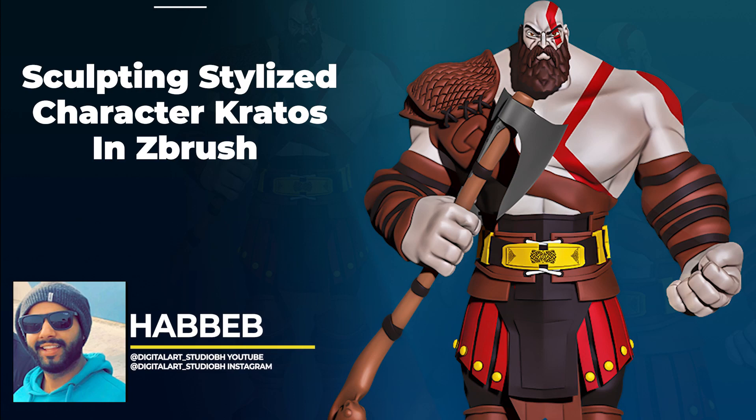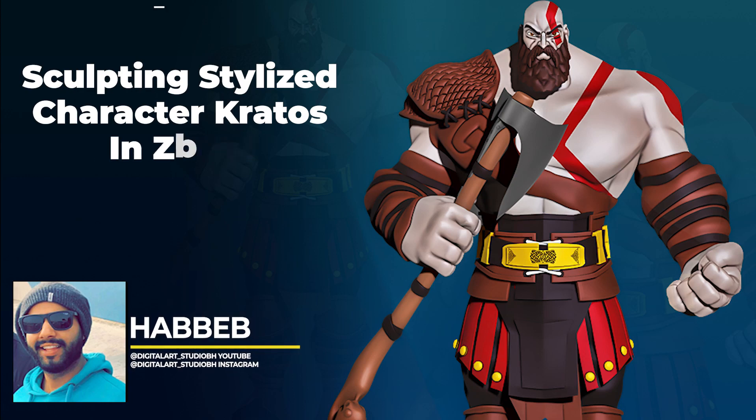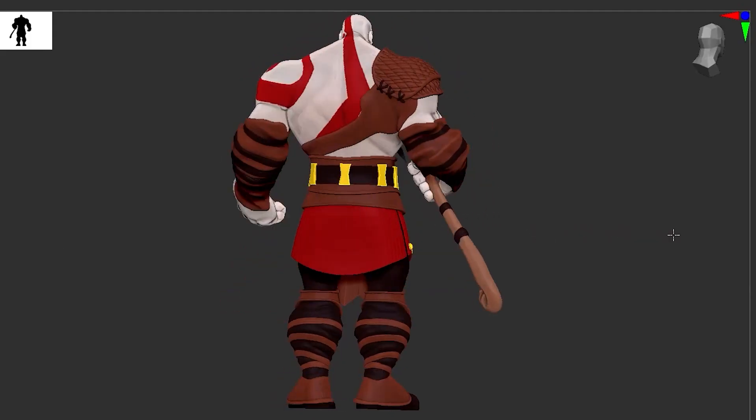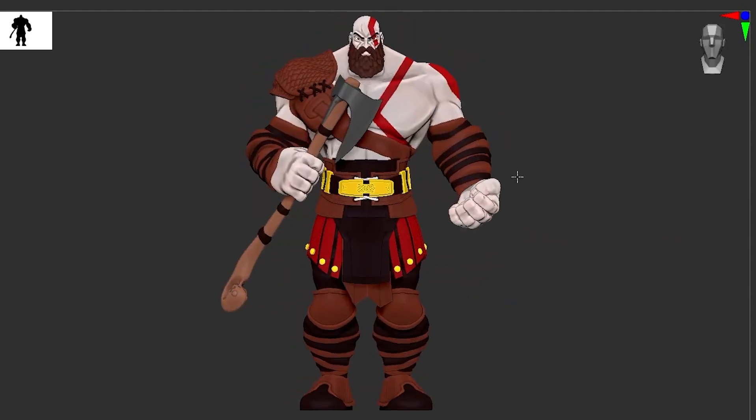Hello guys, my name is Habib and I have over 10 years of experience creating stylized characters in ZBrush.